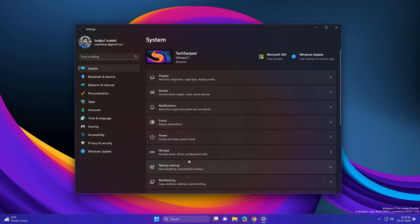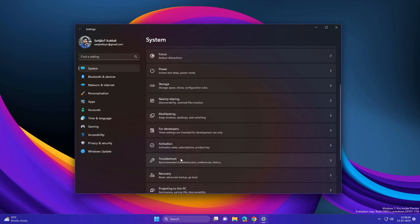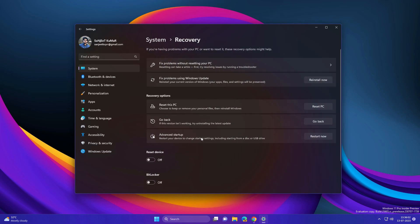Another update is related to fixing your Windows update. Just go to the Recovery section. In Recovery, you will see a new option: 'Fix problems using Windows Update.' Basically what it does is reinstall your current